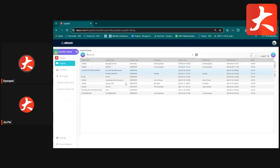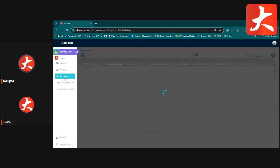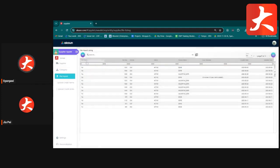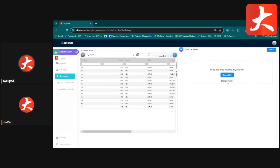That covers supplier creation, editing, and category setup. The next module is File Import. To import suppliers in bulk, go to the File Import function, click the plus button, download the upload file template, key in all the supplier information, and upload it back. The system will auto-create the supplier codes.